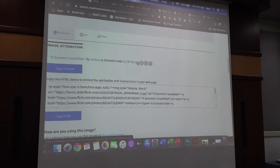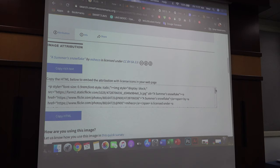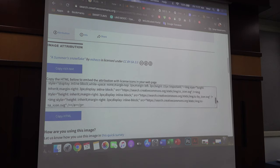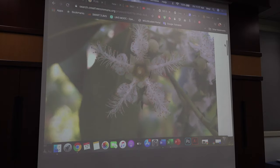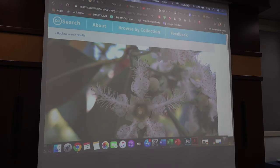If you are putting it in the website, you need to embed the whole link, but we are not going into that now. We just want to use it for the lecture note. So these images can be used for the lecture note.